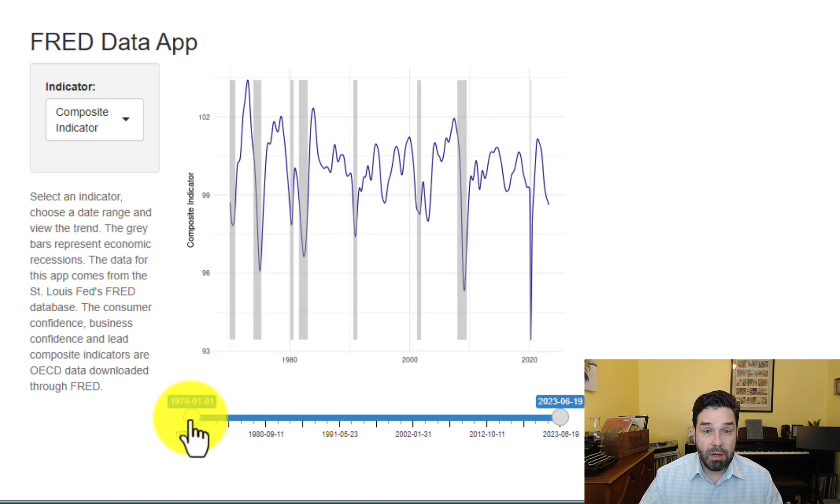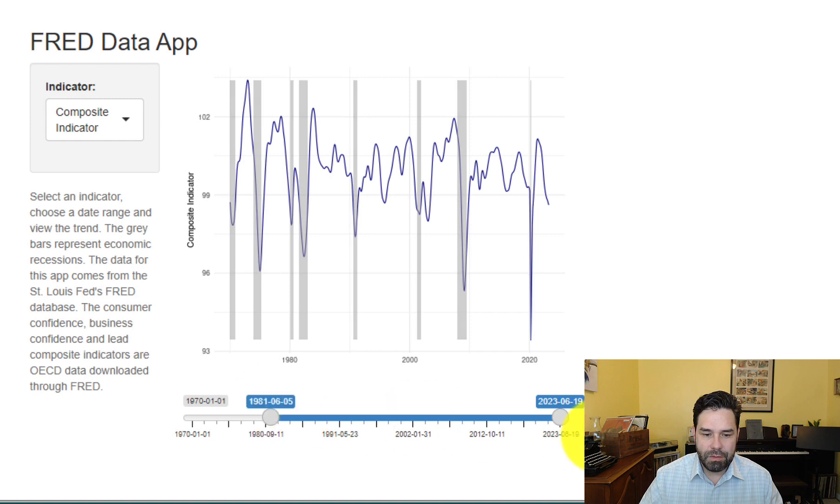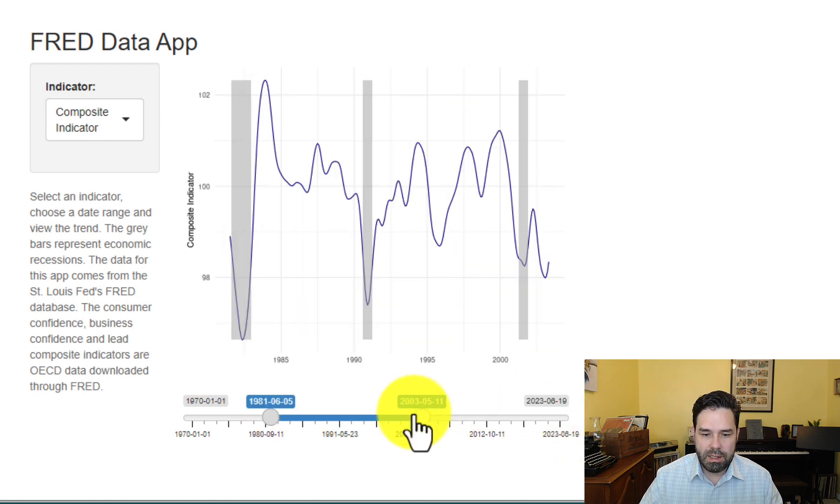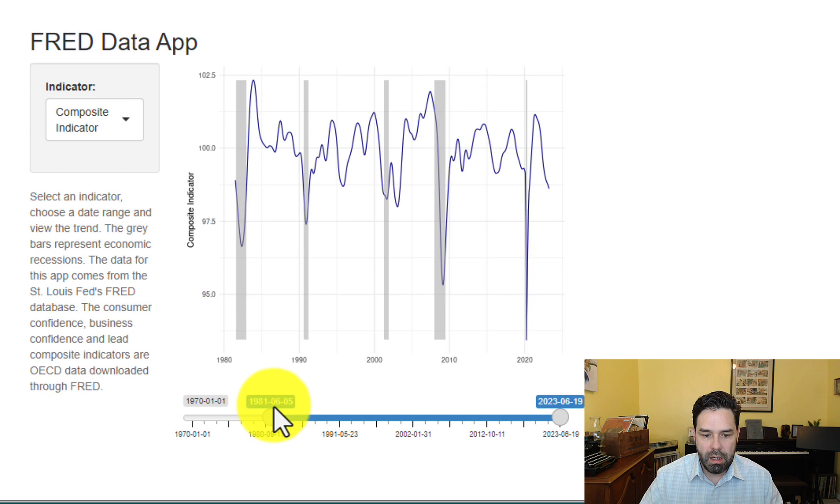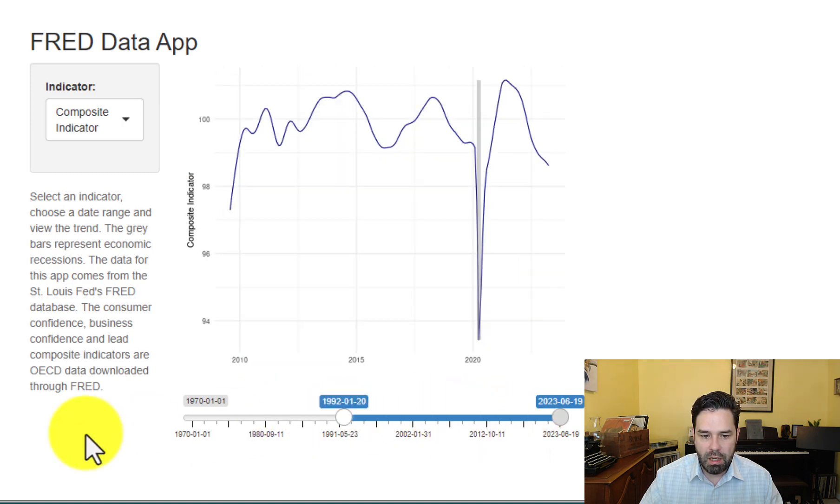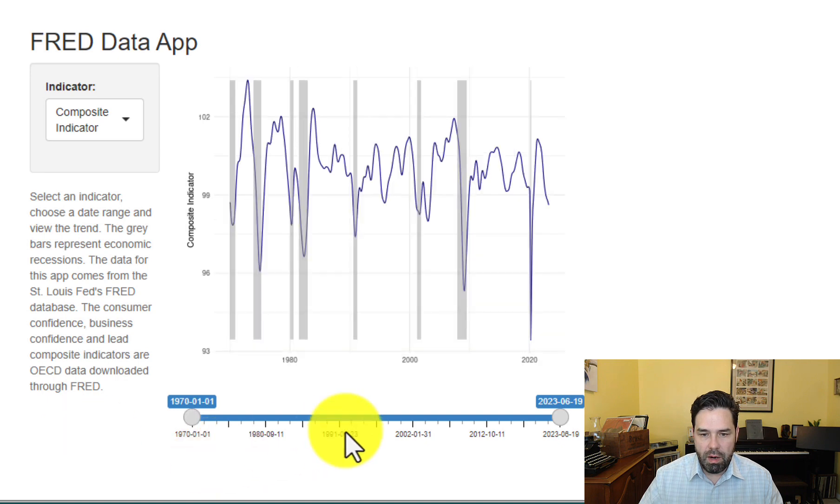And then the other element of reactivity is the date. So the user can select what date range they want to look at and explore more closely a specific date range.